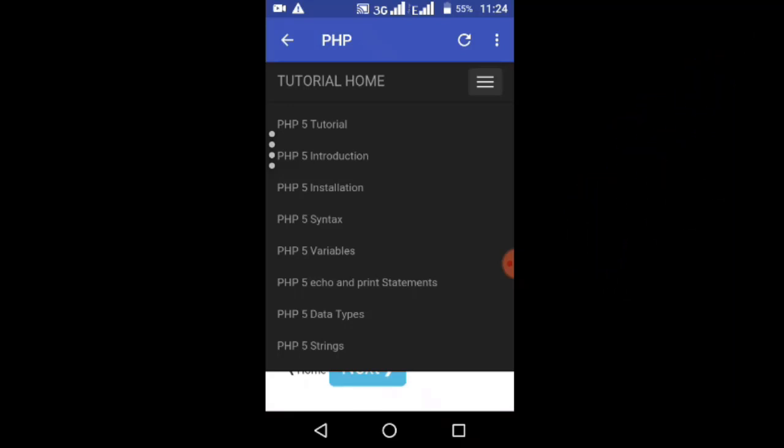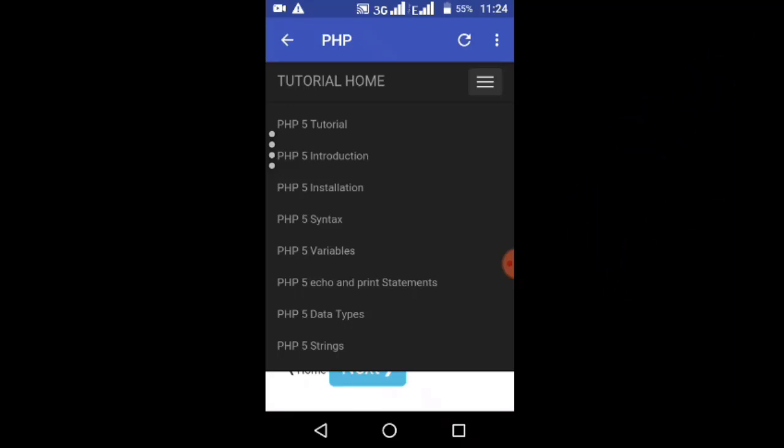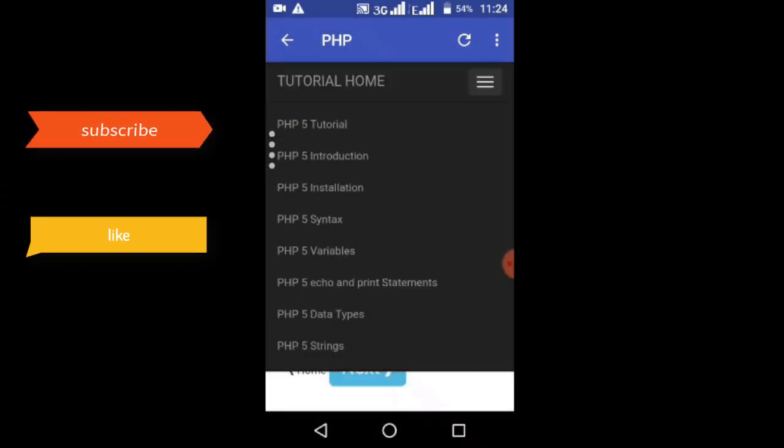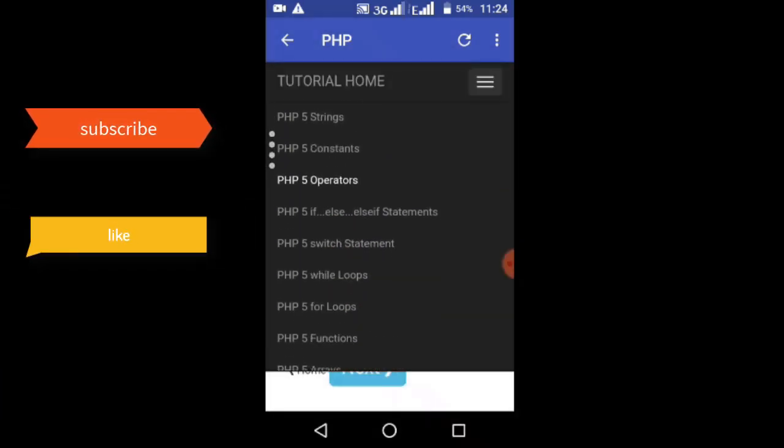The PHP section includes PHP 5 tutorial, PHP 5 introduction, installation, syntax, variables, echo and print, and more. This is how you can use it.